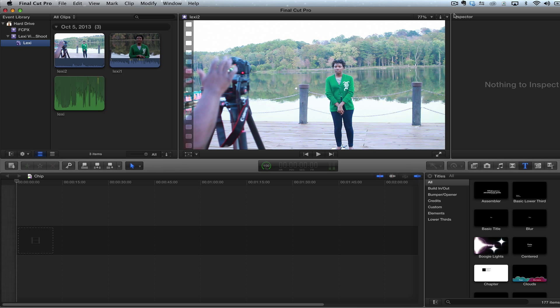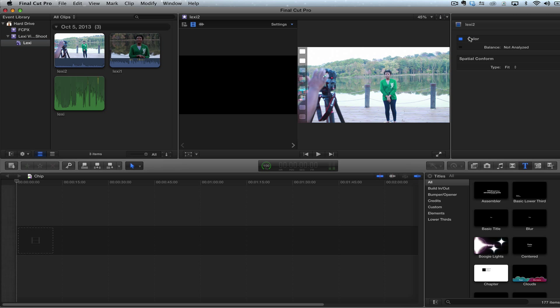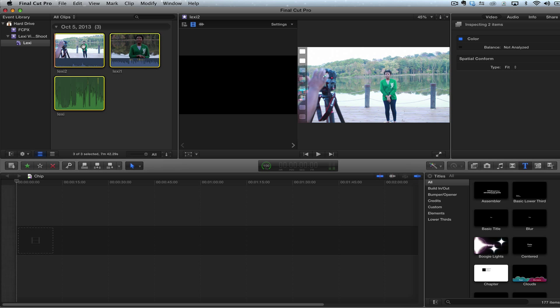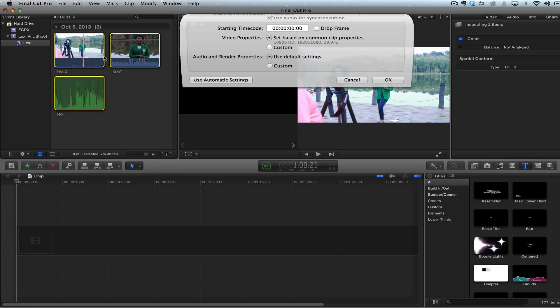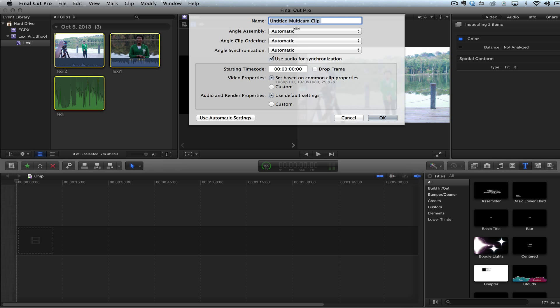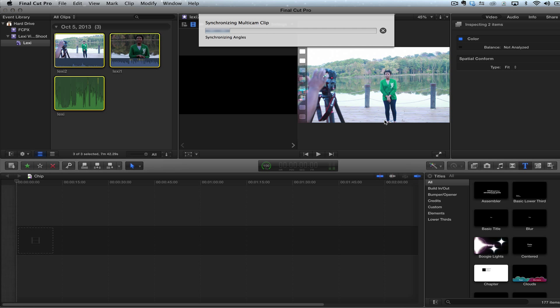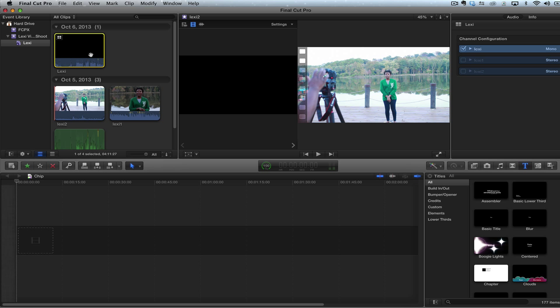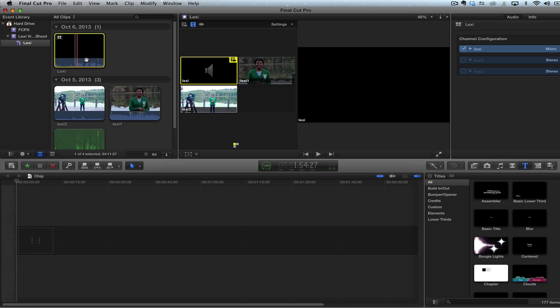So first thing I'm going to do with multi-cam, I'm going to go ahead and show angles. And then what I'm going to do, I'm going to select all three of these, right click, hit new multi-cam clip. And I'm just going to type Lexi here and we're going to leave everything normal. Then it's going to synchronize the angles. I only have two angles, so it's pretty easy to do this multi-cam clip. Then it's going to give me a new clip right here.